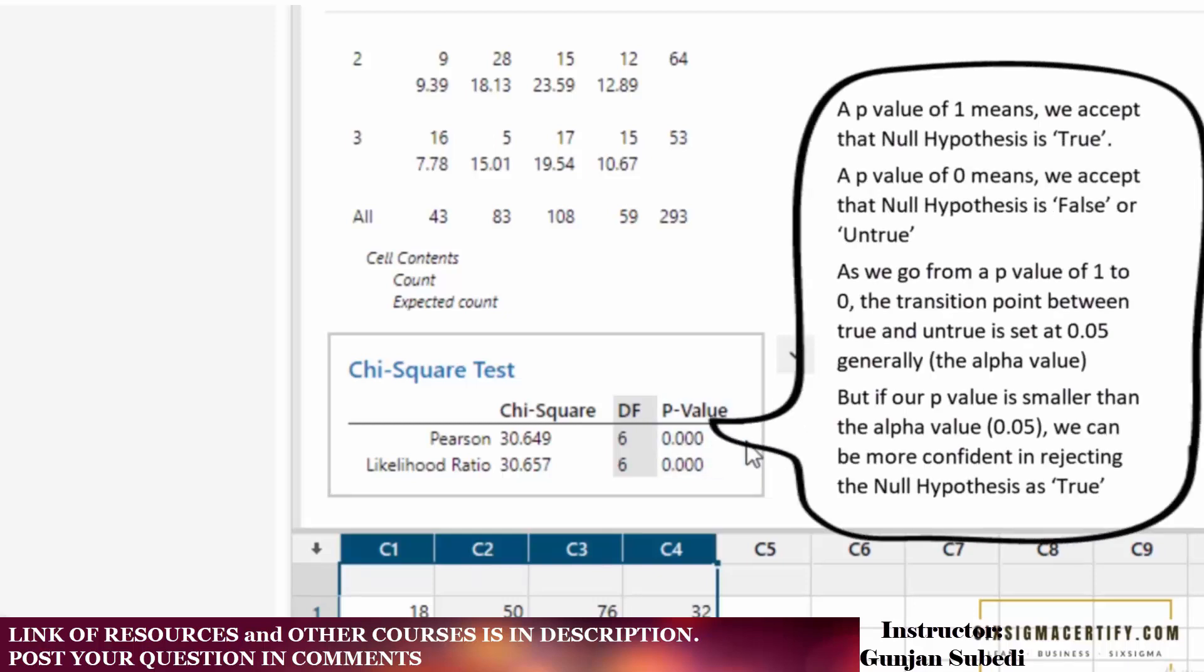Whenever p-value is less than the alpha-value, what does it mean? It means that we have to reject the null hypothesis. The null hypothesis in this test is there is no relation or there is no independence, and the alternative hypothesis is there is some relation between these two sets of variables.